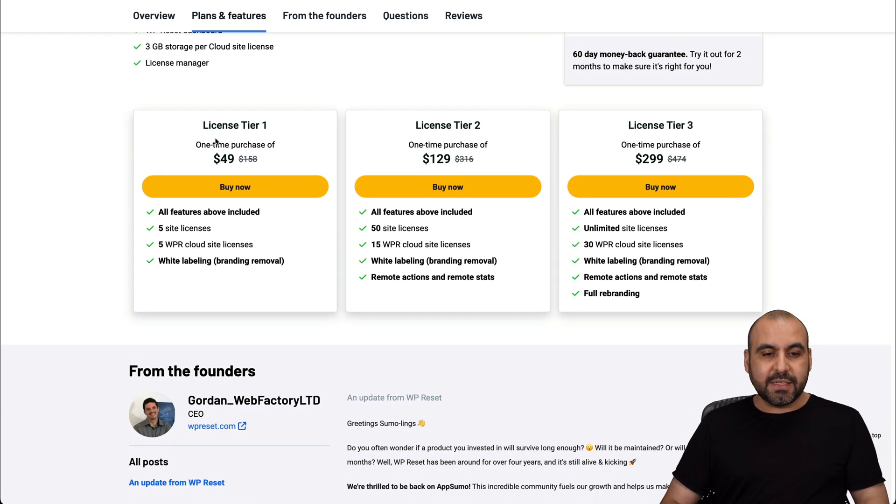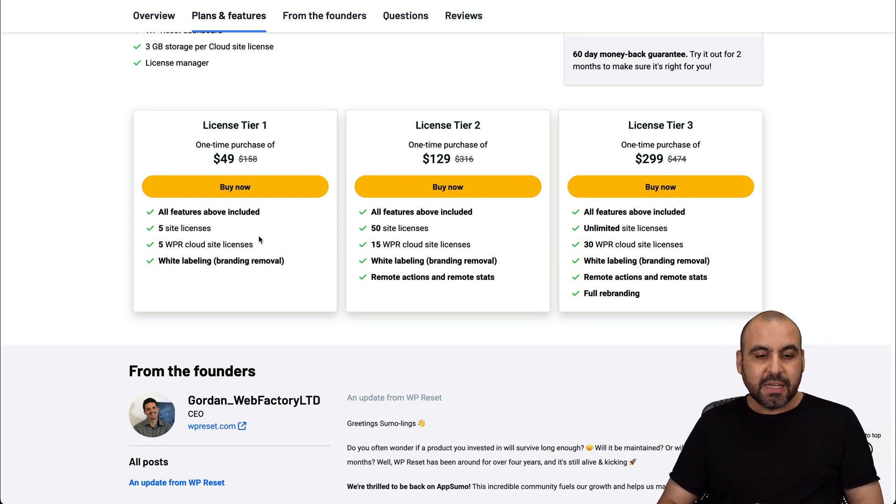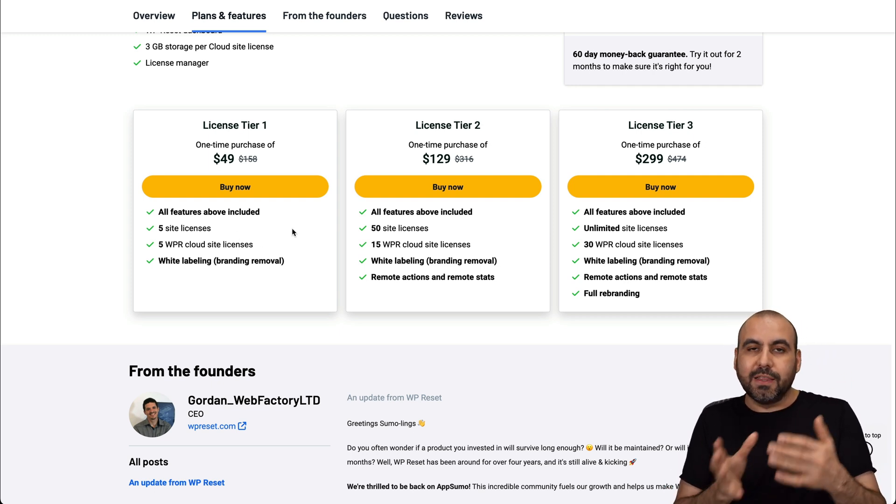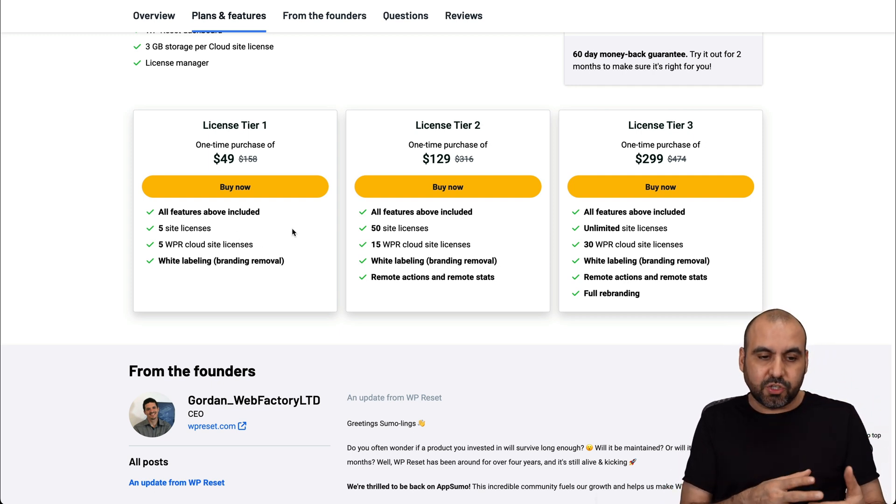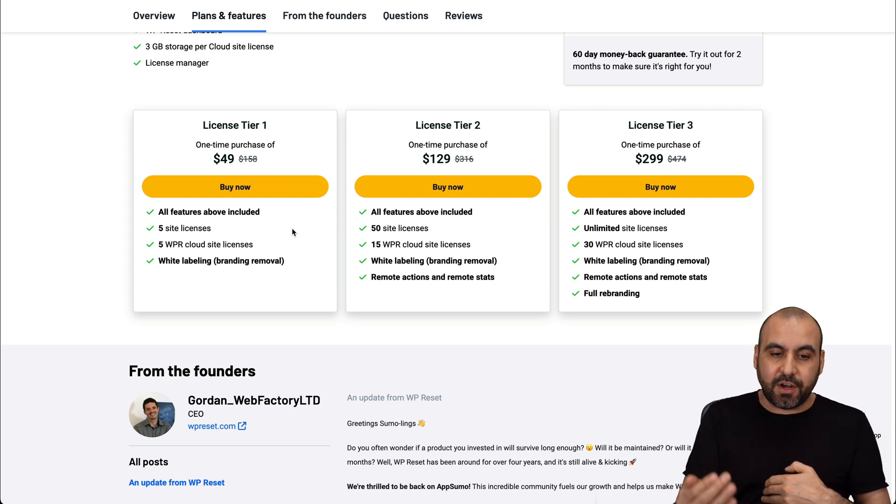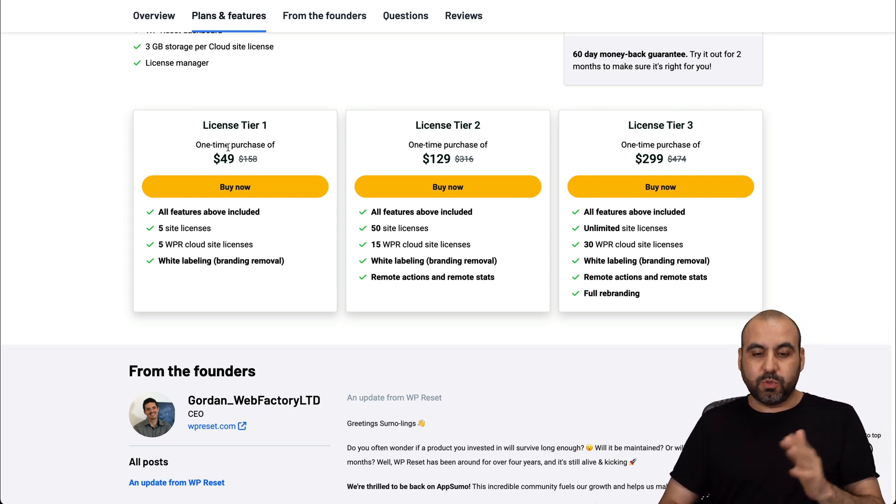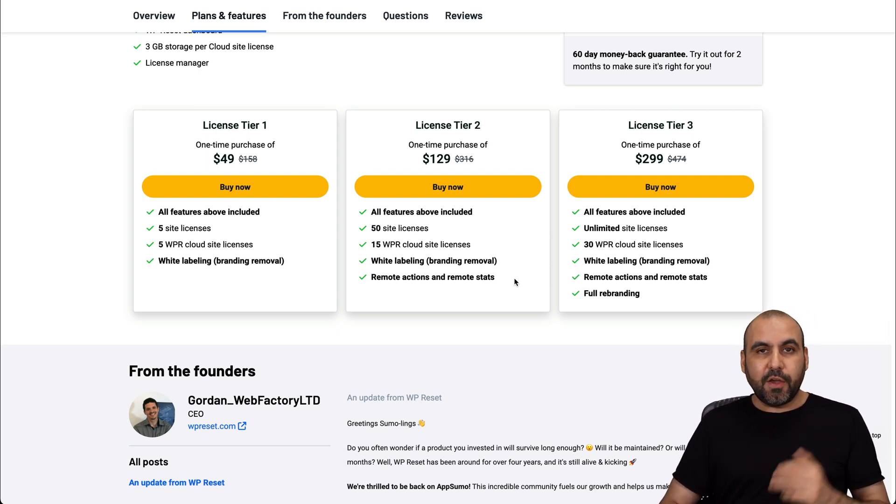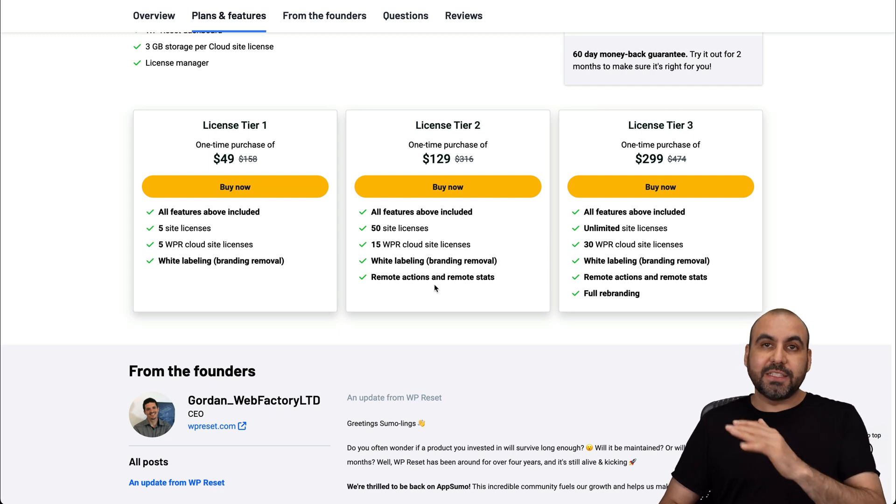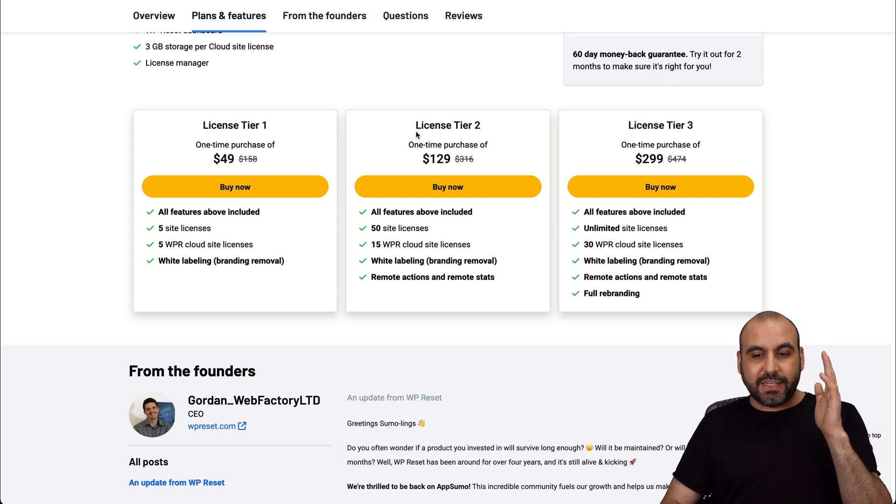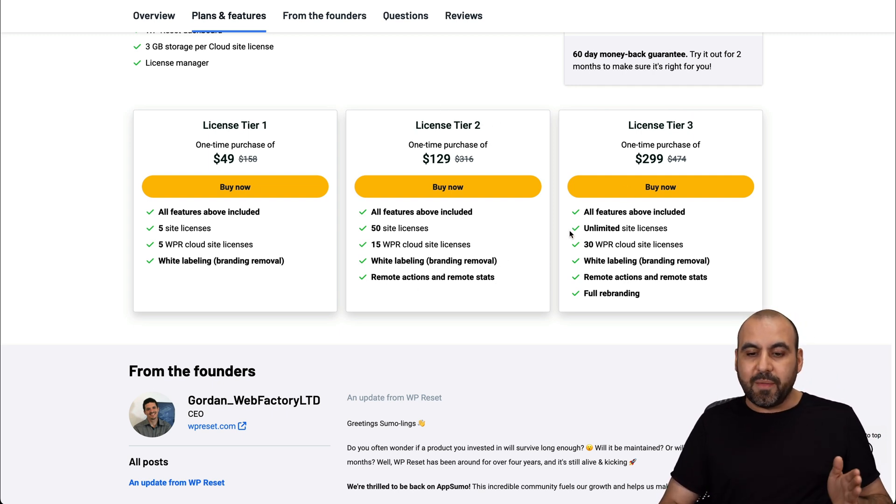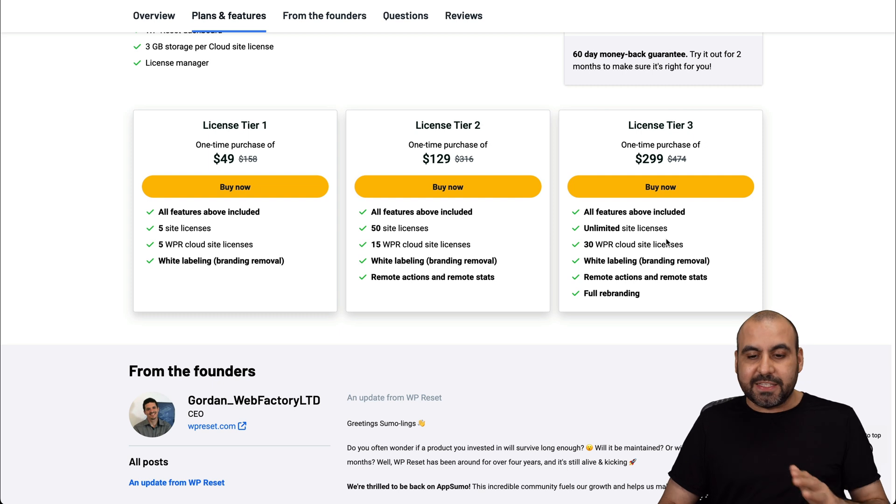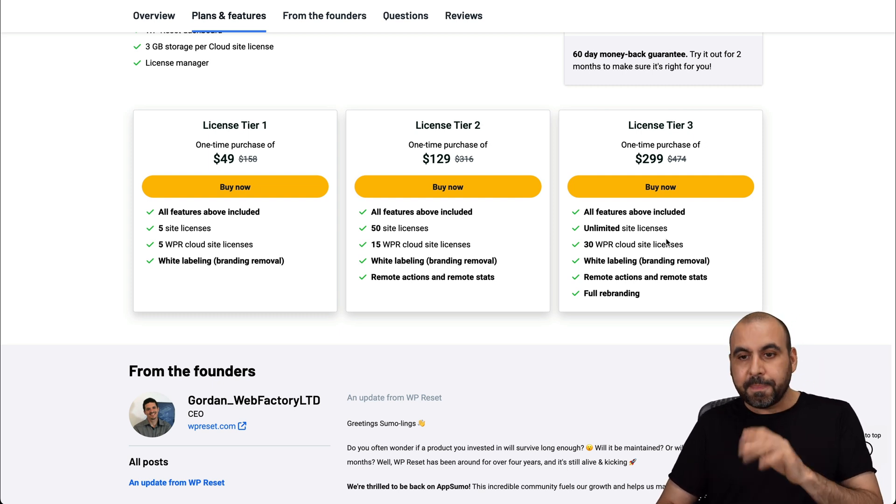Now, what you're going to get with that is license tier one, which is five site license. Now, be aware that you can go ahead and delete the plugin if you're not going to use it in a certain website and install it in another one. So maybe tier one would be the best way to go. Now, if you need more websites and remote actions and remote start, then check out license tier two or three for the unlimited sites, which I think is a fantastic deal if you are a website developer.